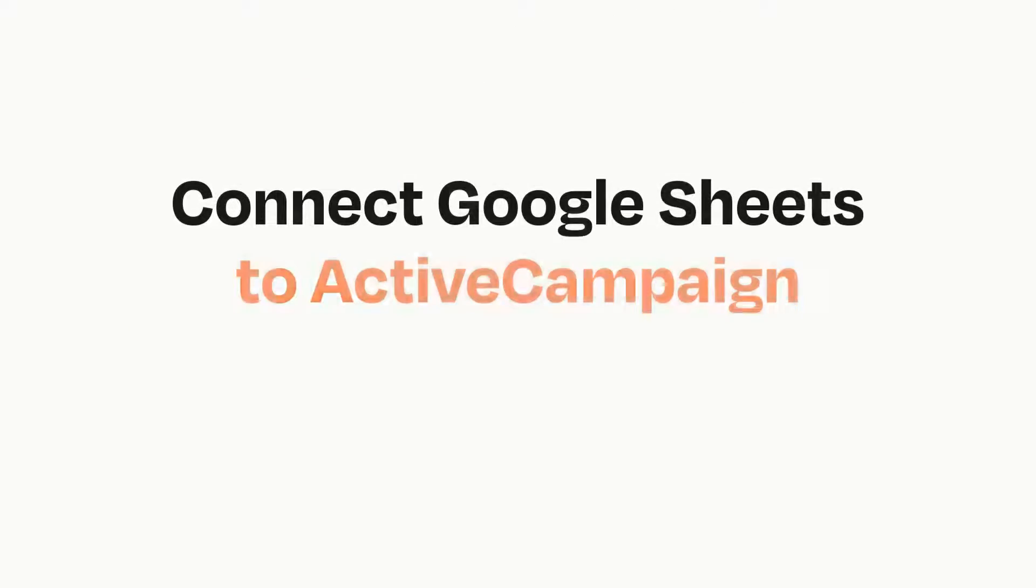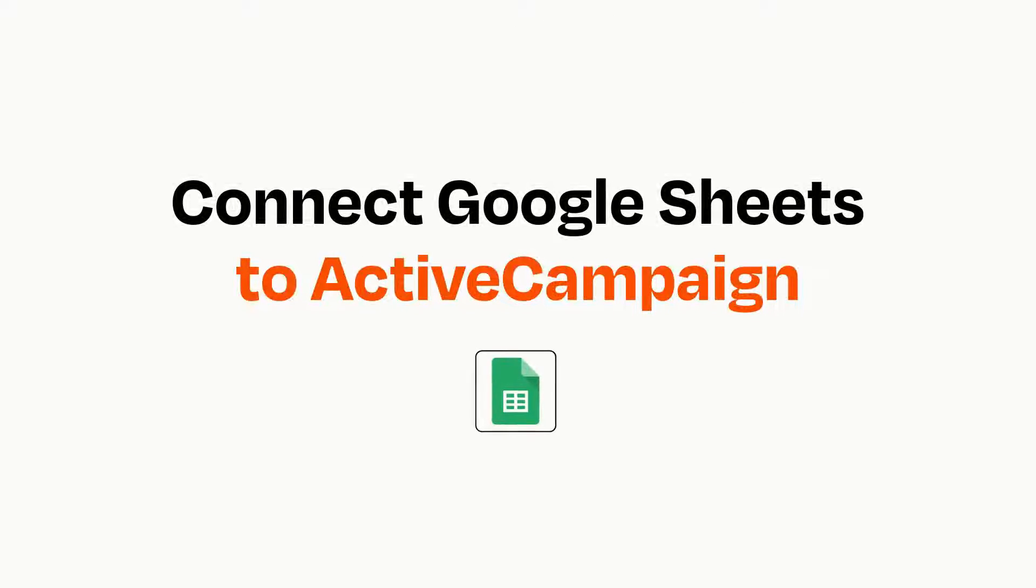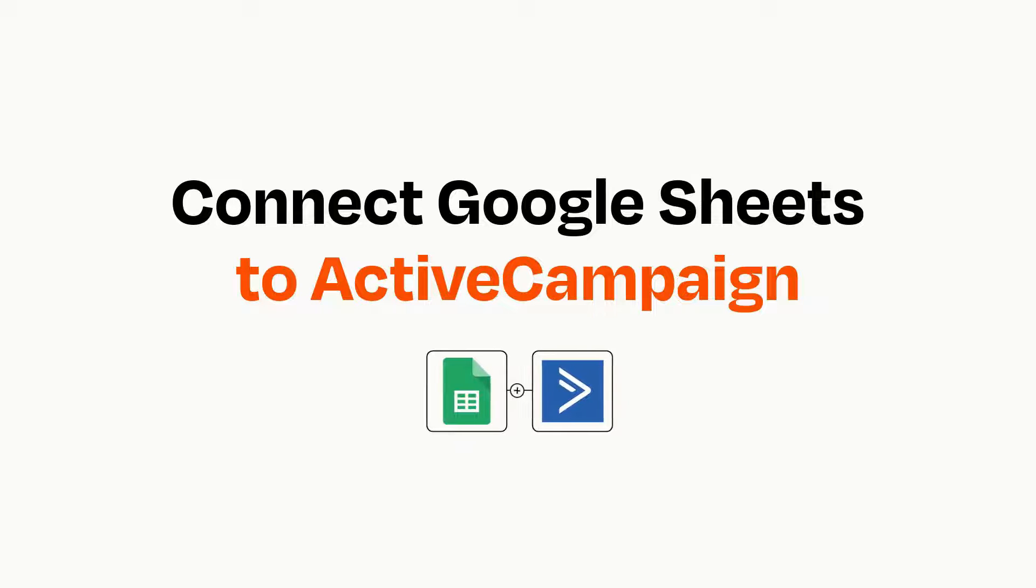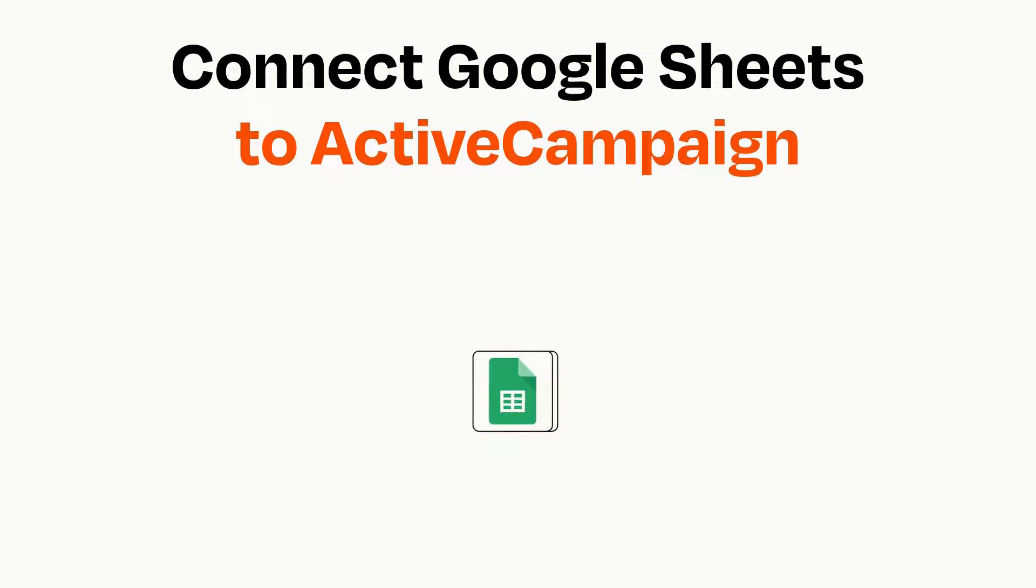Connecting these apps has never been easier because you can do it with Zapier, which helps every person and every business create automated workflows. It's easy.